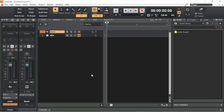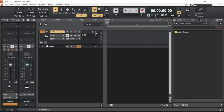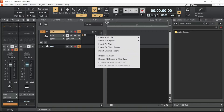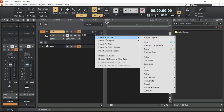To expand the audio track header, click on the double down arrow on the right side of the track header. Click on the input echo icon. Click on the plus icon to the right of the FX tab. Click on Insert Audio FX on the pop-up menu. Click on Guitar on the pop-up menu, then click on TH3 on the pop-up menu.